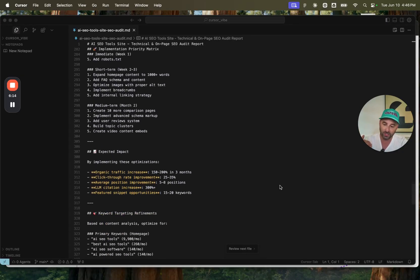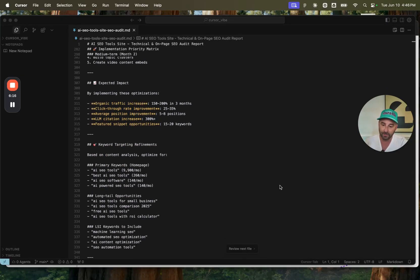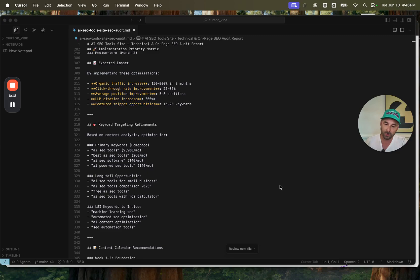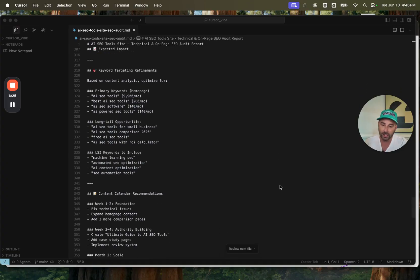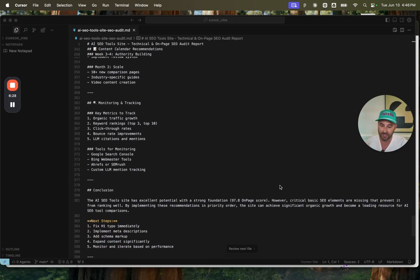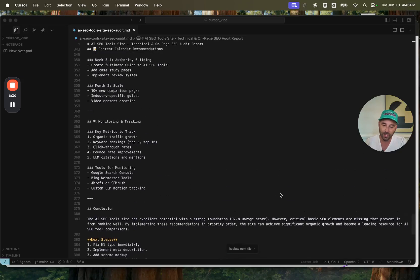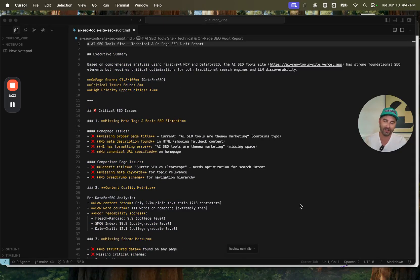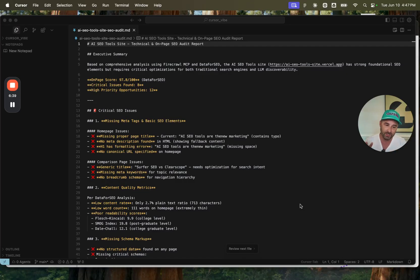And again, it kind of prioritized the issues here. It even gave me a few projections as to what could happen once these things were actually implemented. Also keyword targeting refinements and things of that nature. So the point is that you can do a super in-depth technical SEO audit of your website right inside of cursor with two MCPs.